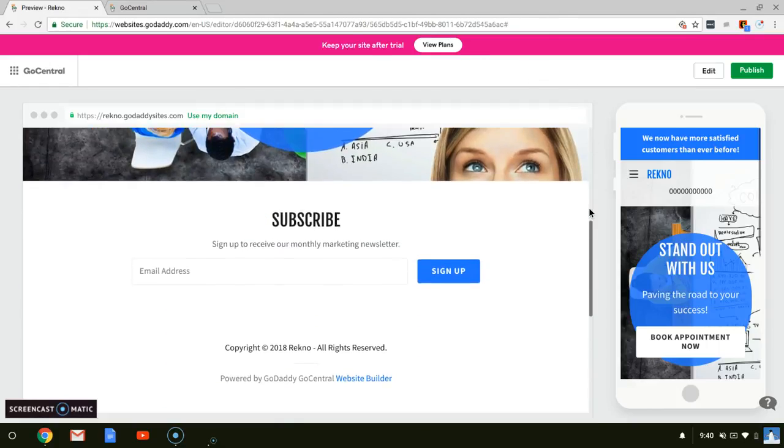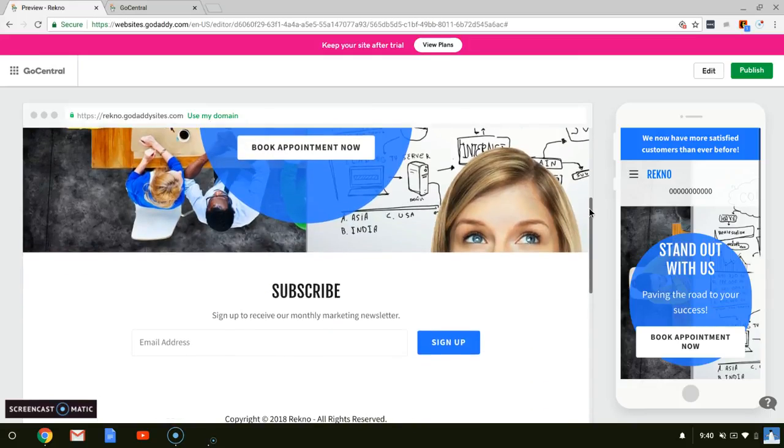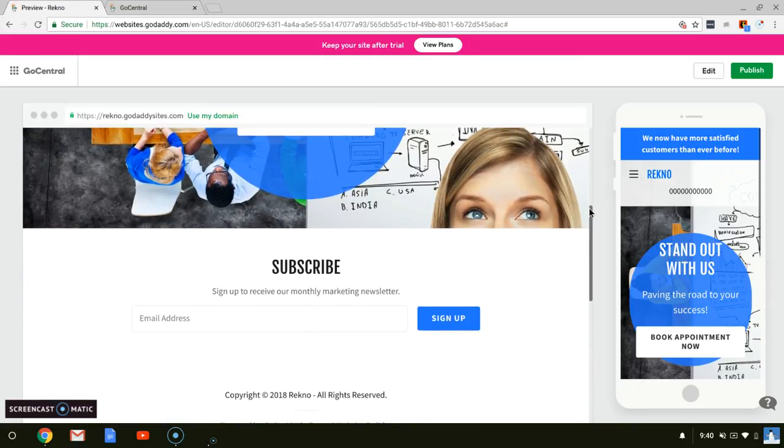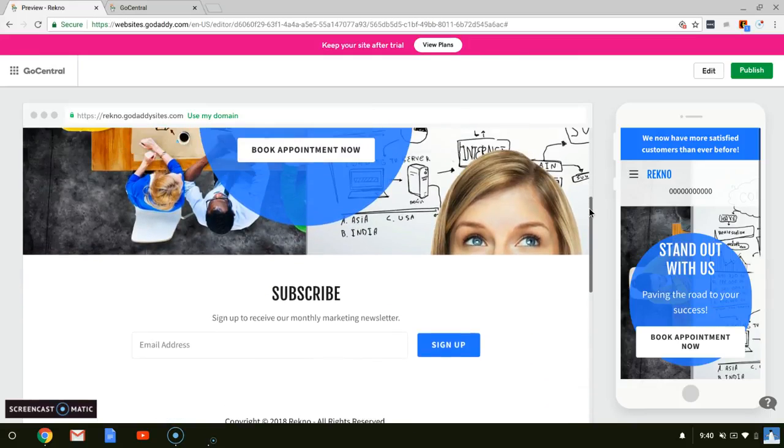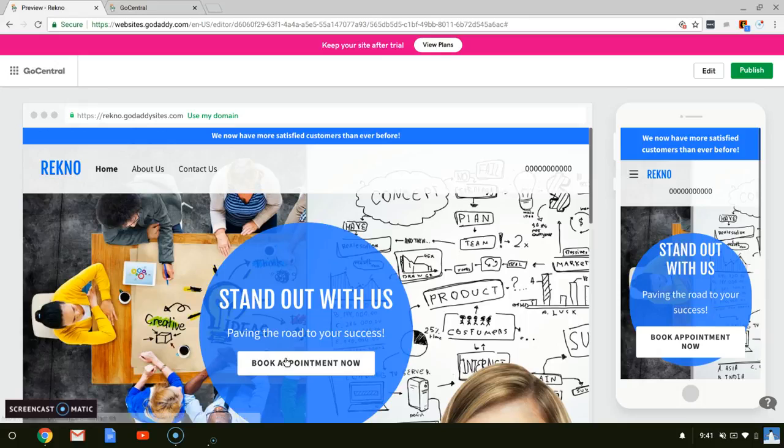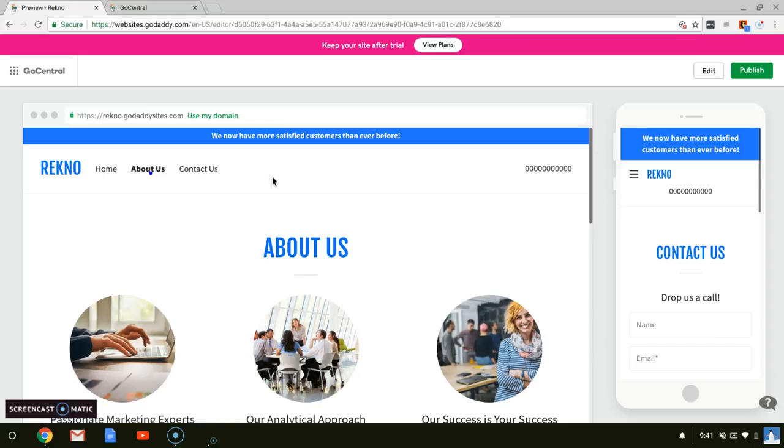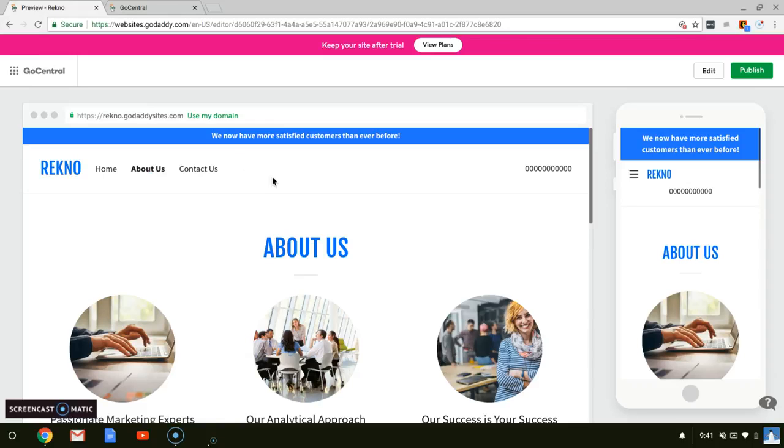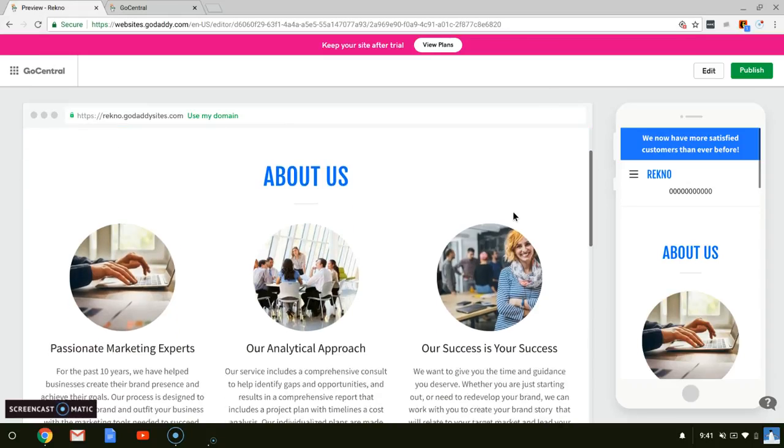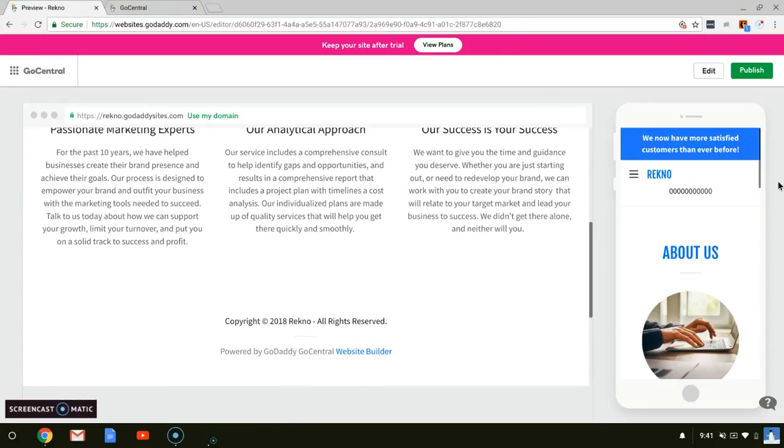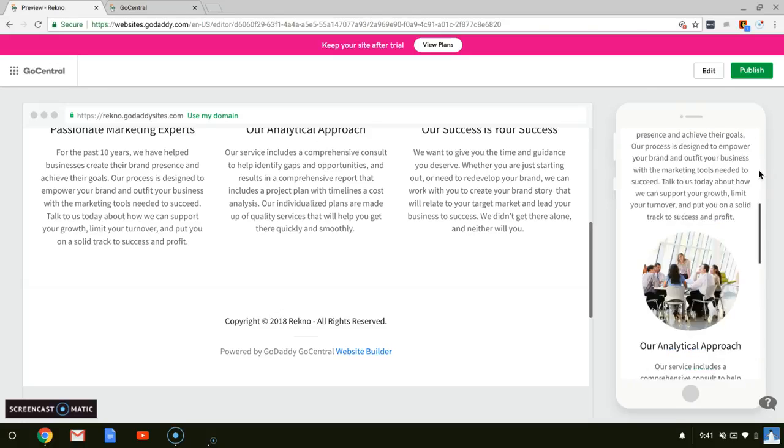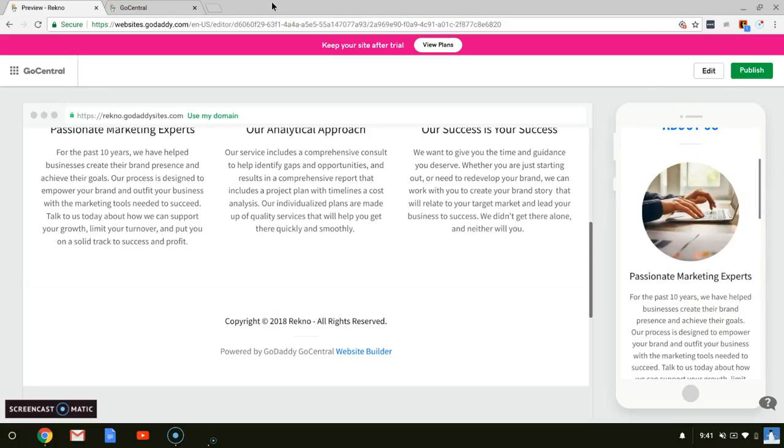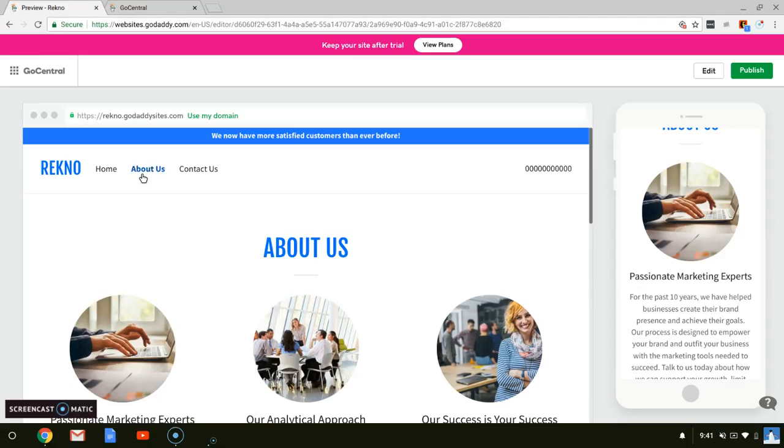It's a pretty good website. And also it says down here, powered by GoDaddy Central website builder. About us. Contact us. So this is the website that I created. And this is how it looks on the phone. So now I will show you how to create a website just as beautiful and just as professional looking.